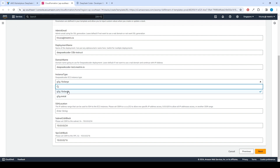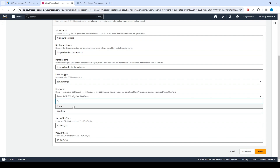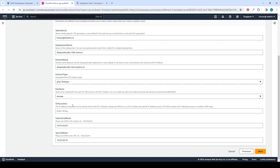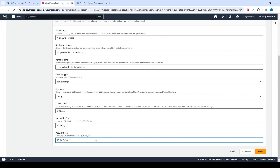Choose an instance type — the recommended option is G5G.16xlarge. Select your preferred key name. Set the SSH location as 0.0.0.0/0. Keep the Subnet CIDR block as 10.0.0.0/24 and the VPC CIDR block as 10.0.0.0/16.